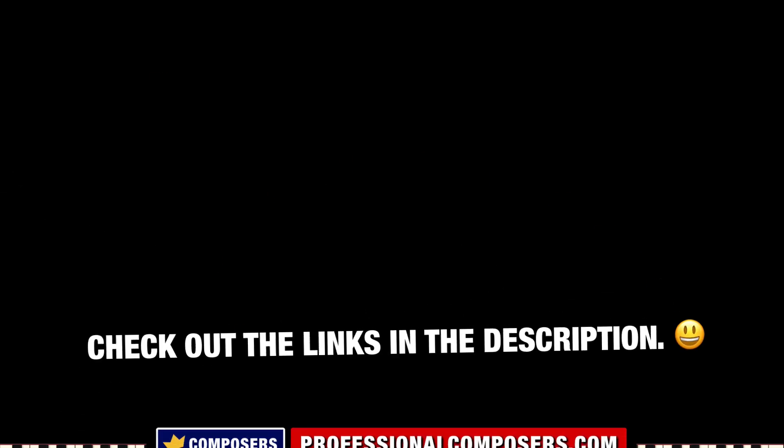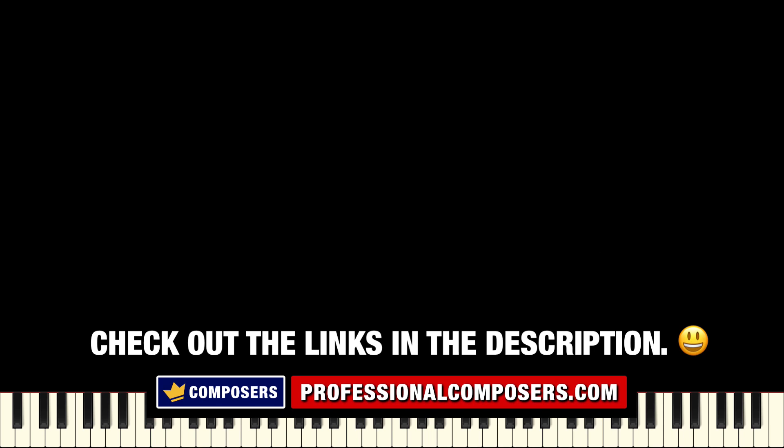Subscribe now, and watch a lot more videos on composing music, producing music, sound design, Logic Pro X, and much more. I'll see you in the next video, my friends.